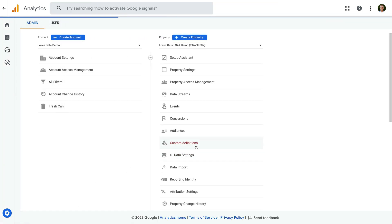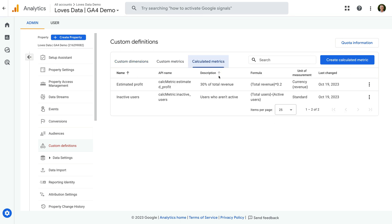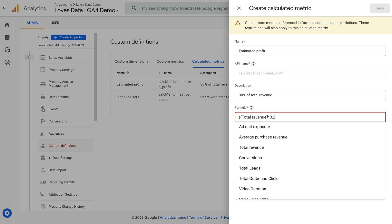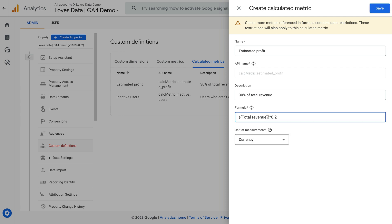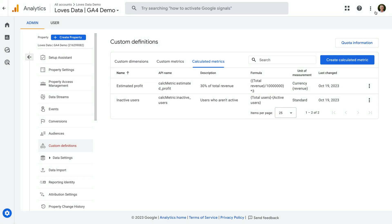Select Custom Definitions, then Calculated Metrics, and let's edit our Estimated Profit metric. To fix this metric, we need to put Total Revenue inside brackets, divide revenue by 10 million, and then multiply the total by 3. Now we can save our metric. This shouldn't happen, but if you encounter this issue, now you know how to fix it.